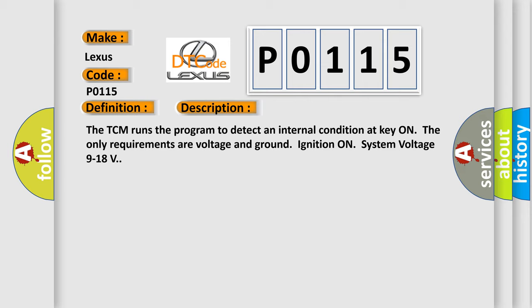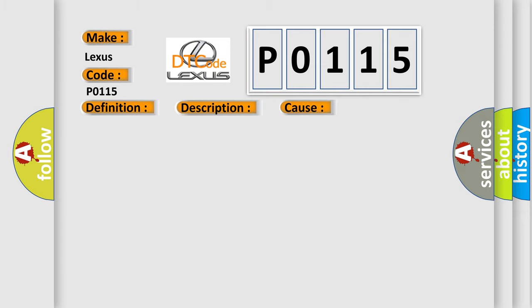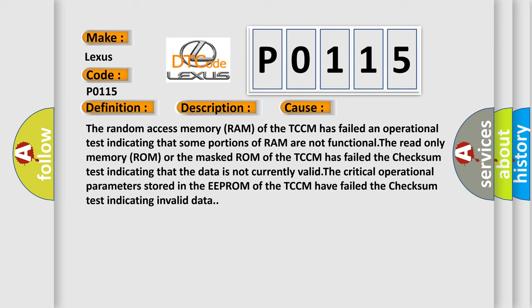This diagnostic error occurs most often in these cases. The random access memory (RAM) of the TCM has failed an operational test indicating that some portions of RAM are not functional. The read-only memory (ROM) or the masked ROM of the TCM has failed the checksum test indicating that the data is not currently valid. The critical operational parameters stored in the EEPROM of the TCM have failed the checksum test indicating invalid data.